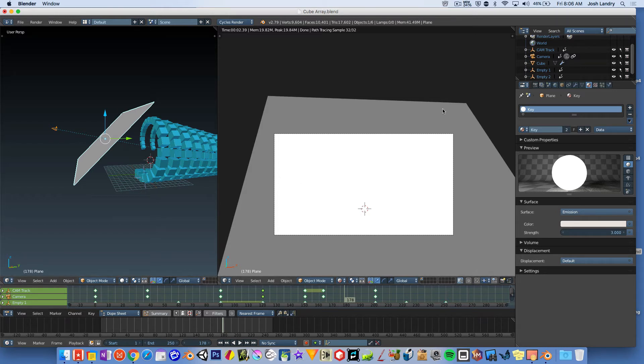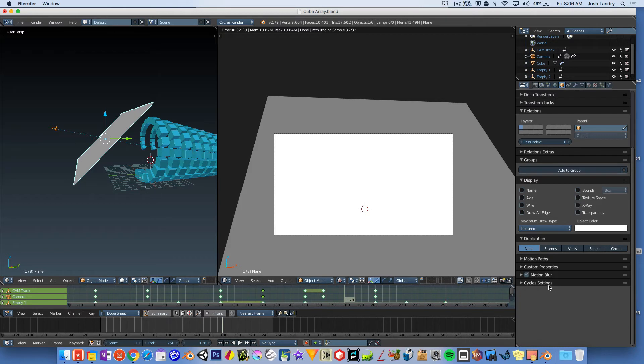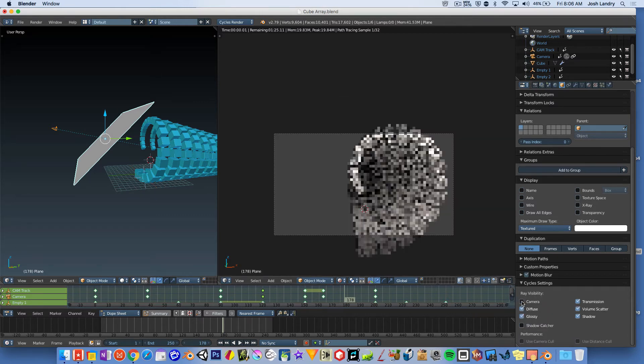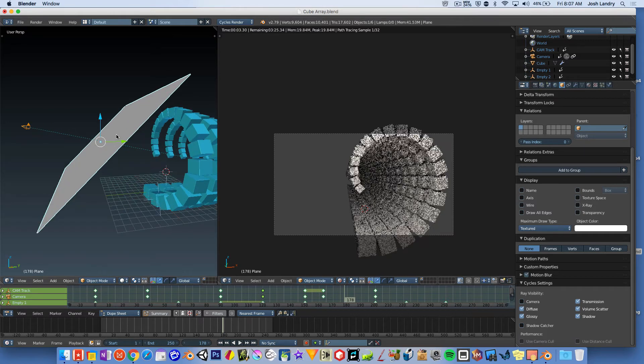Well, you select the panel. You're then going to come here to the object panel over here, the little orange cube. You're going to scroll down and you're going to come down to the very last category here called Cycles Settings. And you'll see it says Ray Visibility. And if we uncheck Camera, that means basically that the panel will not be seen by the camera's rays, by the camera's light rays.